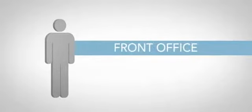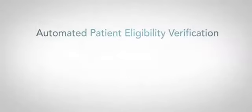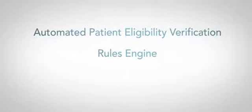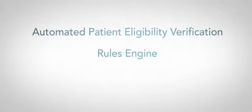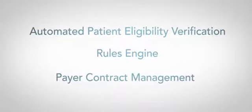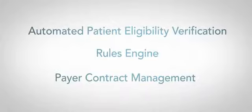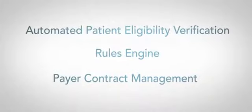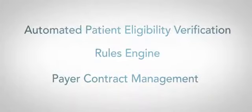With FiCloud, you streamline your revenue cycle beginning at the front office and ending with a correctly paid claim. Automated patient eligibility verification, a rules engine, and payer contract management are just a few available resources to decrease denials and increase revenue.